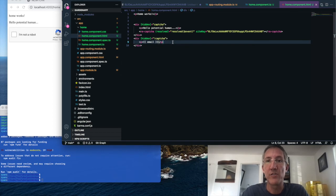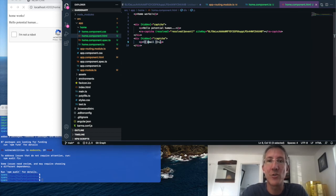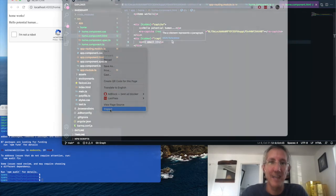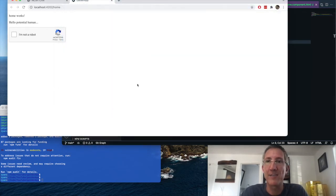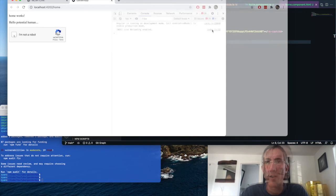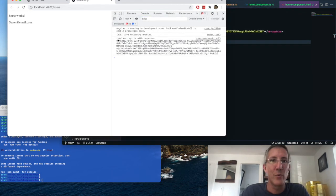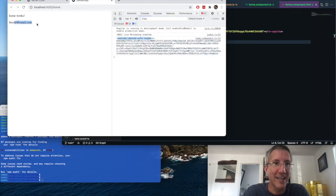And once we know that the person is a human, I can show them the email. And I'll inspect so we can see the log. I'll click, we got the resolution, and we can now see the secret emails.